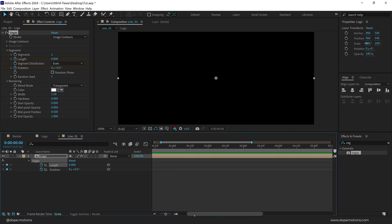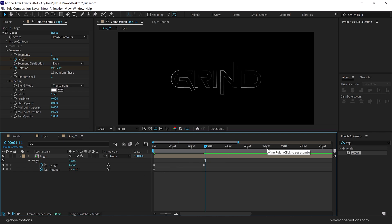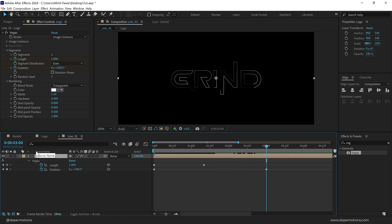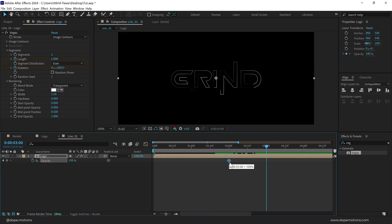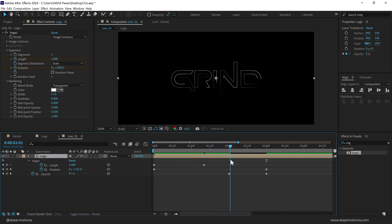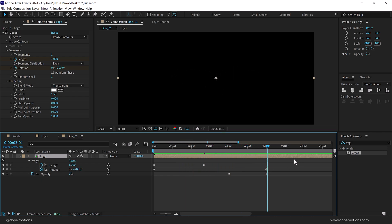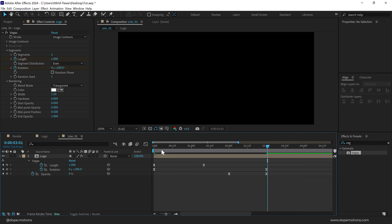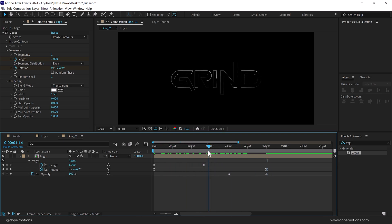Go to one second and ten frames and set the length to one. Then go to three seconds and give it a rotation of around 200. I'll also animate the opacity — press T to bring down the opacity property, create a keyframe, drag it to around two seconds, and set this to zero. Press U to see all the keyframes and we have a nice animation. Select all the keyframes, press F9 to easy ease them, or go into Keyframe Assistant > Easy Ease.